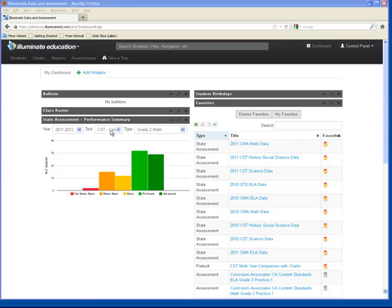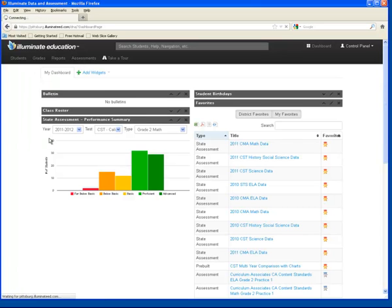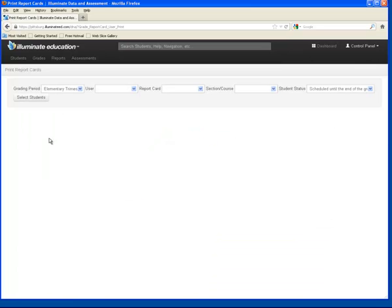To print report cards, we go up to Grades, go down to Print Report Cards, and it will bring you here to the Print Report Cards.